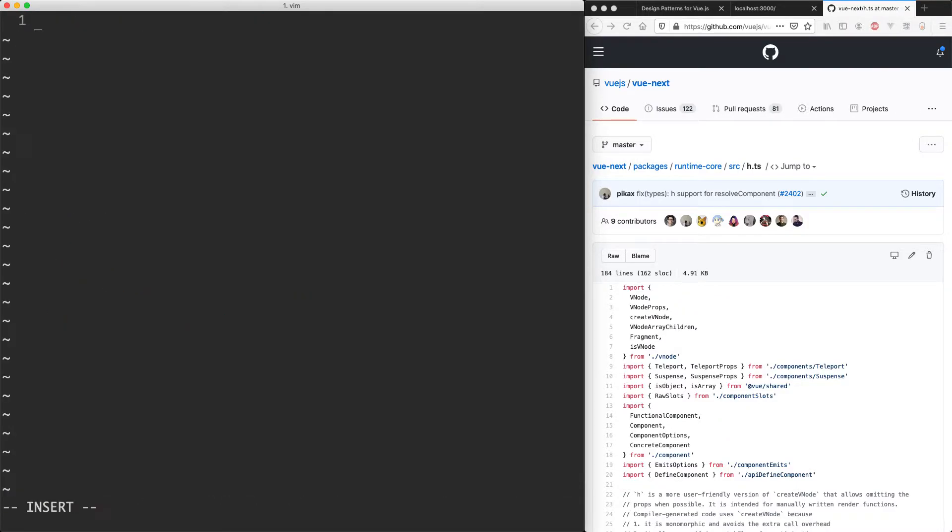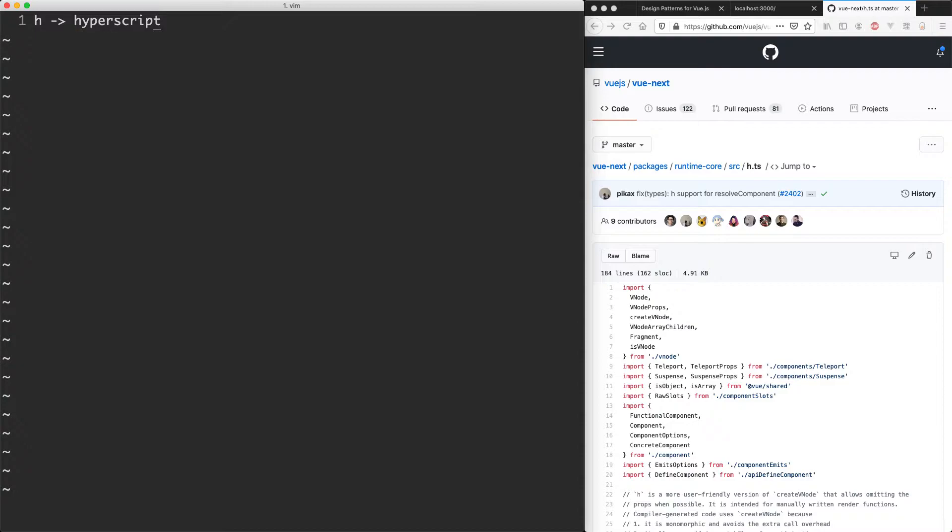So just a bit of historical context, h is short for something like hyperscript. And basically a hyperscript function, the hyper comes from HTML and the script comes from JavaScript. So it's a JavaScript function for creating HTML.